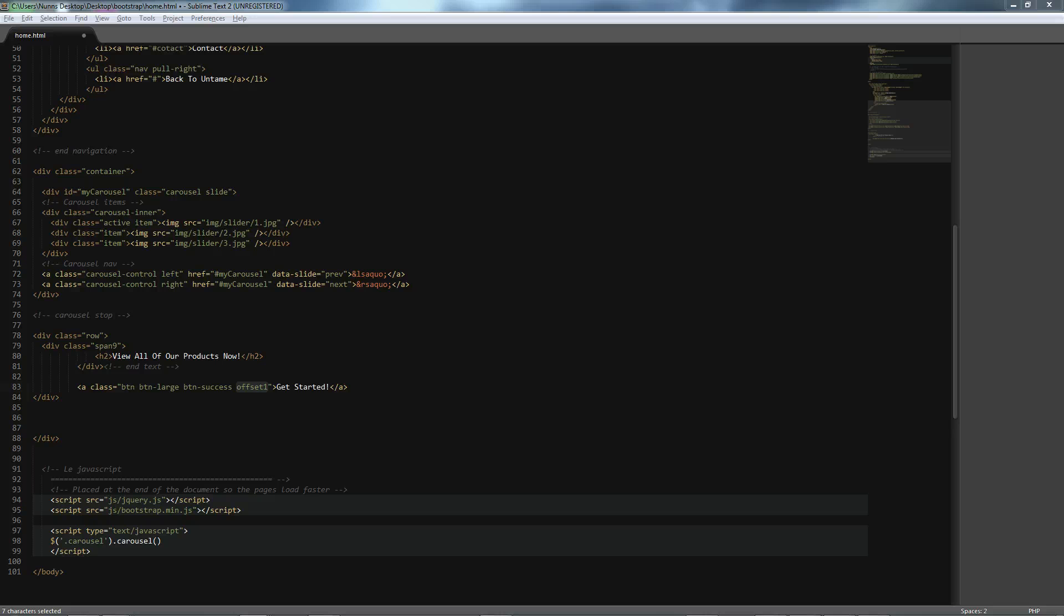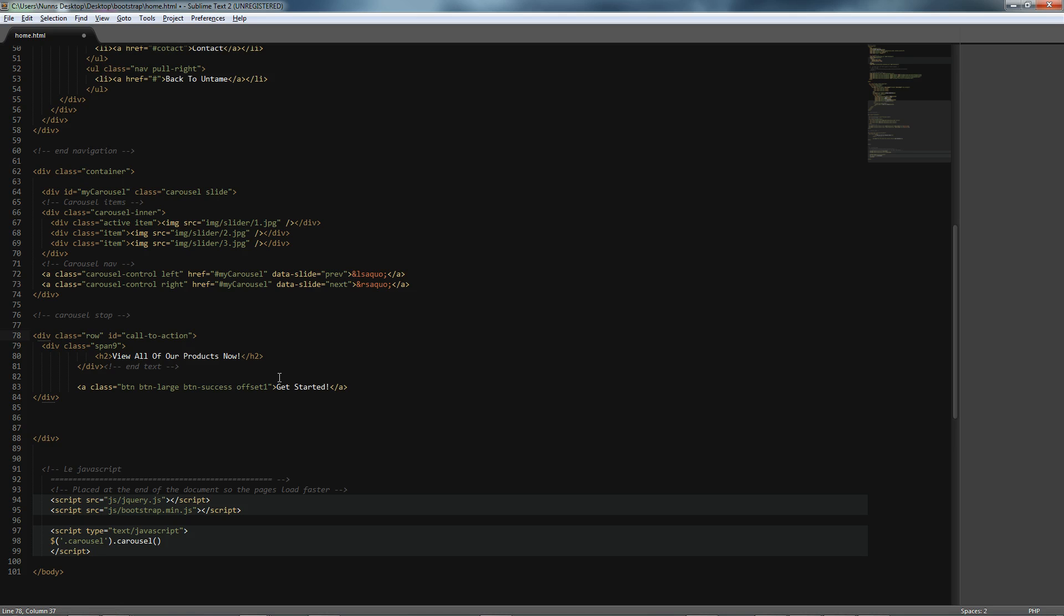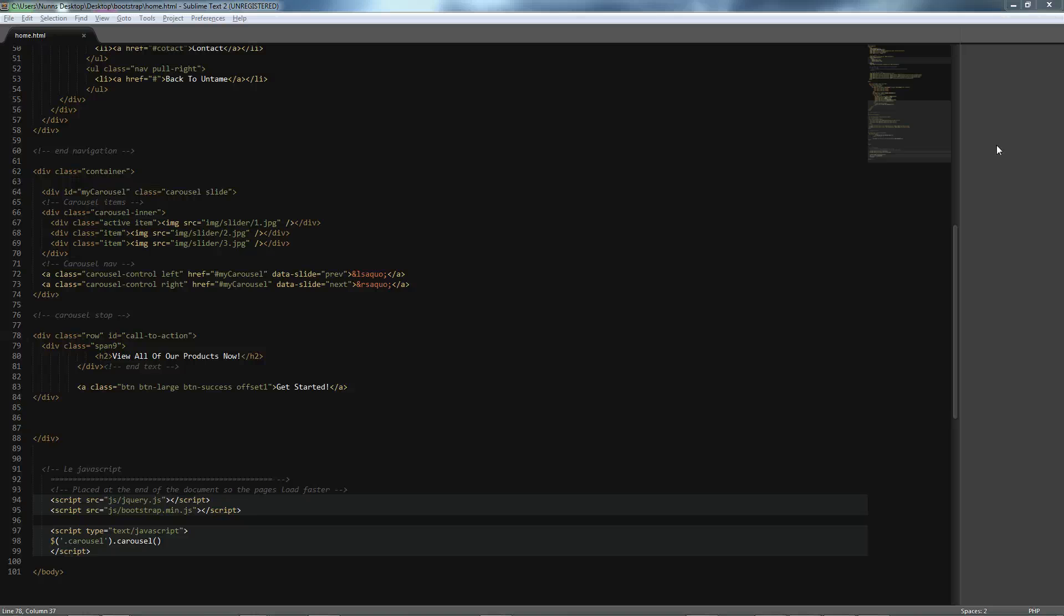And also, we will give an ID to this row of call-to-action, just to make sure that everything is understandable and well-readable. So, let's see what happens whenever we do refresh this area on our page.